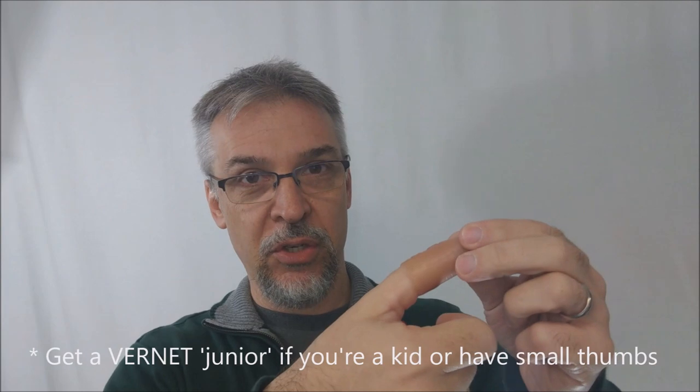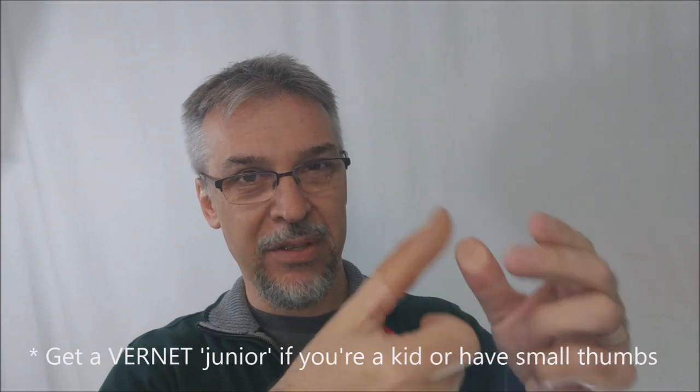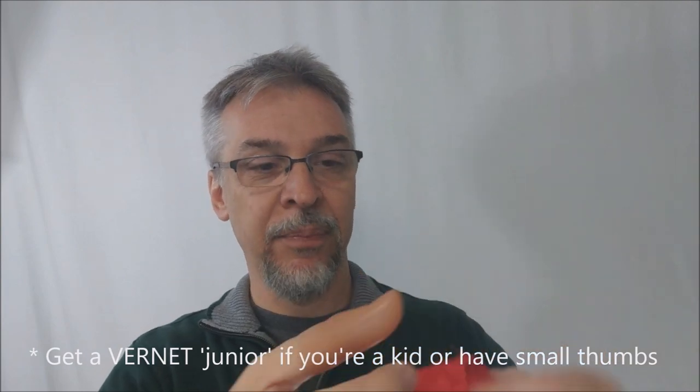But what I do is I put it on about halfway. Don't jam it down. If you jam it down, you won't get it off. Push it down just to where it's a little bit snug.